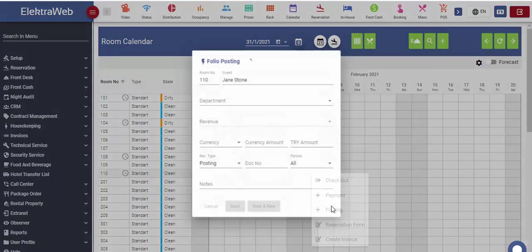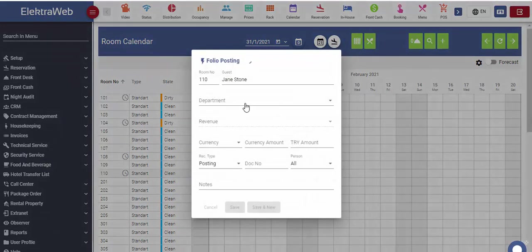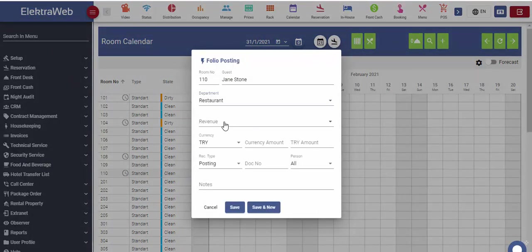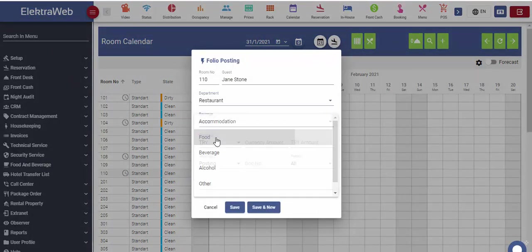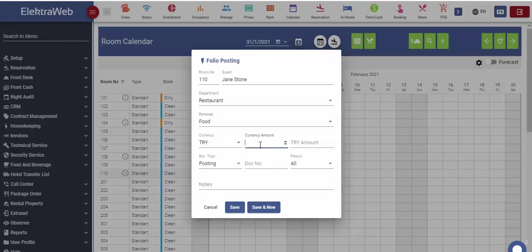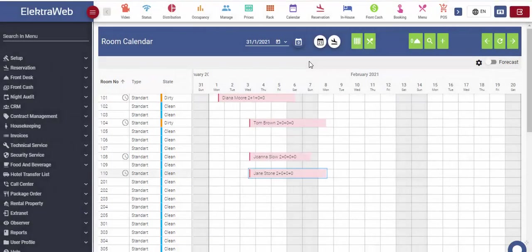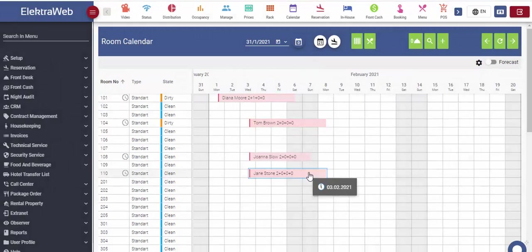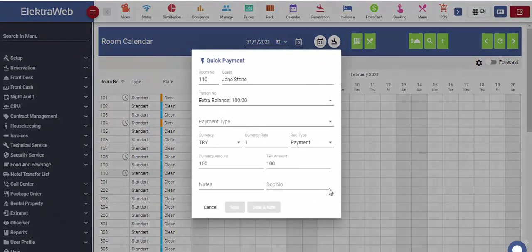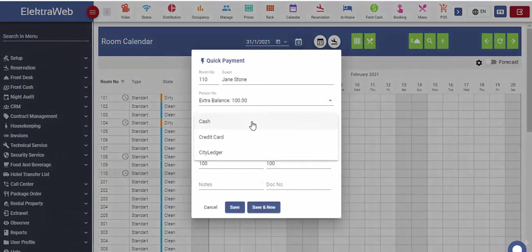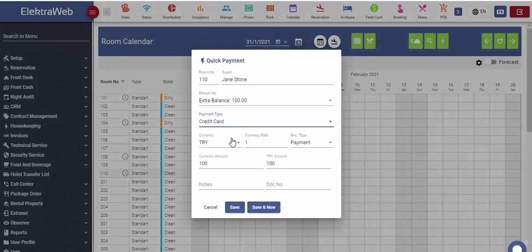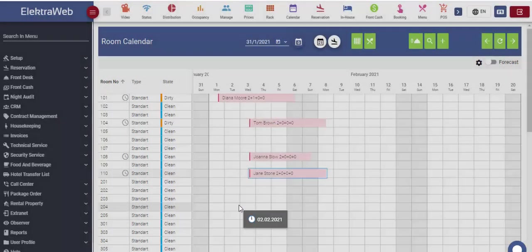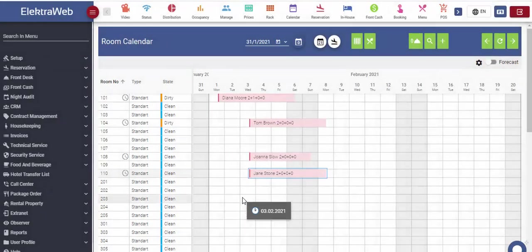Guest expenses for the services of different departments are recorded with posting button. The selected department, revenue and service or product price will be automatically saved.